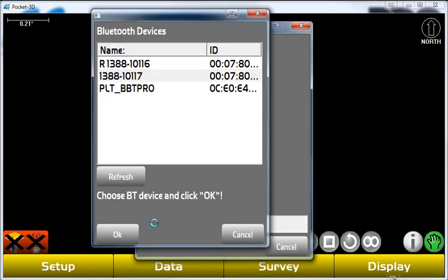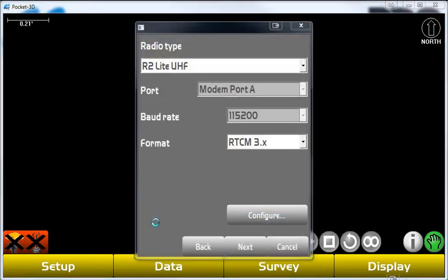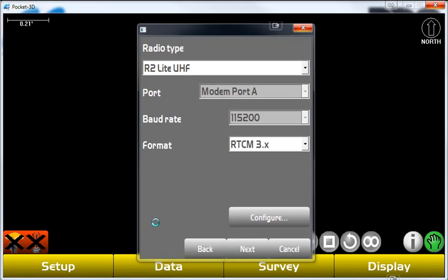We select OK, and it'll connect to the base station, and in a moment, we'll get the channel number and all of the other settings.